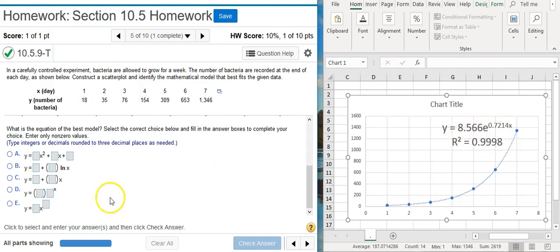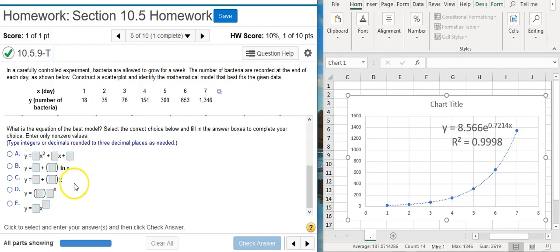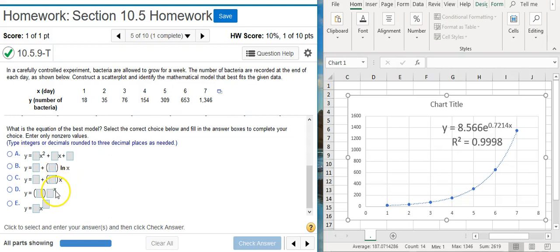So notice here the form of the model. Here our x is actually part of the exponent. So we want the option here that puts the x in the exponent. This x is not in the exponent. It's on the same level as this coefficient here. This x is in the exponent.